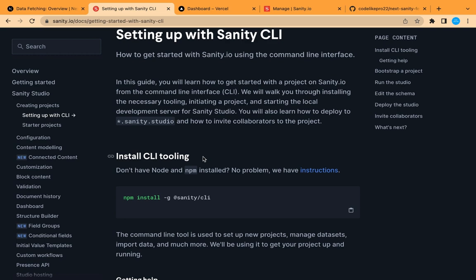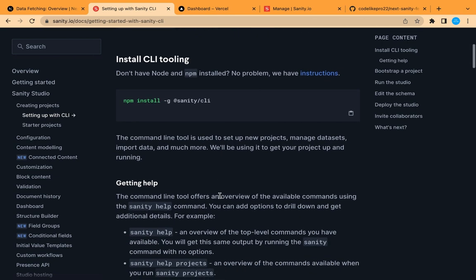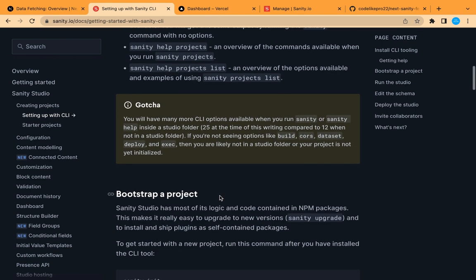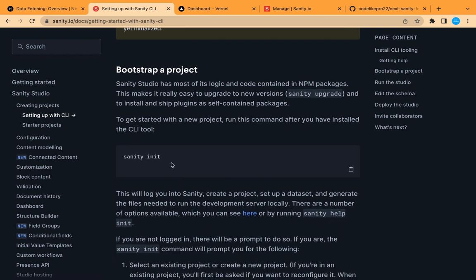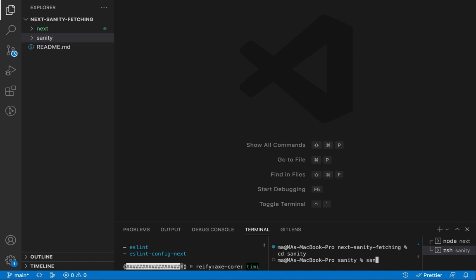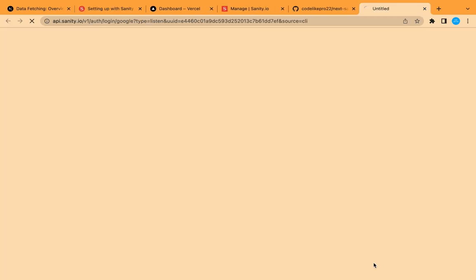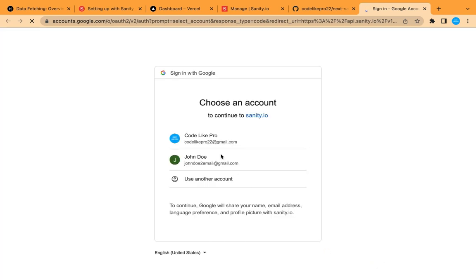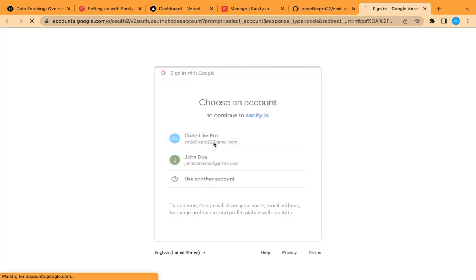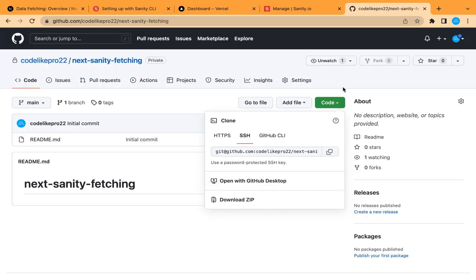To set up a Sanity project, first you need to install the Sanity CLI globally — I've already done this step, so I'll skip it and start from 'sanity init'. If you are not logged in already, it will require you to login. I'm going to login using Google. Now let's close this and go back to our terminal.